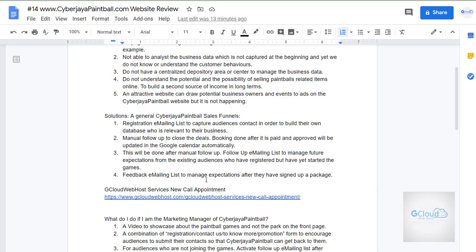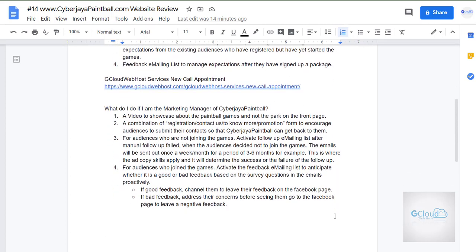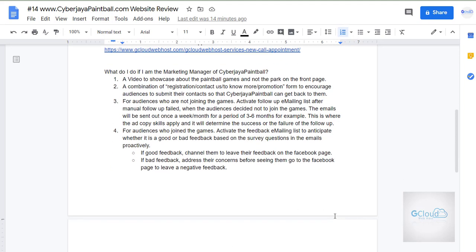Another critical option is a feedback email list to manage the feedback expectation from the customer. These are a few examples of what you can do with the website. If the website is up and running, we can use all these tools to help manage expectations and understand customer behavior much better.